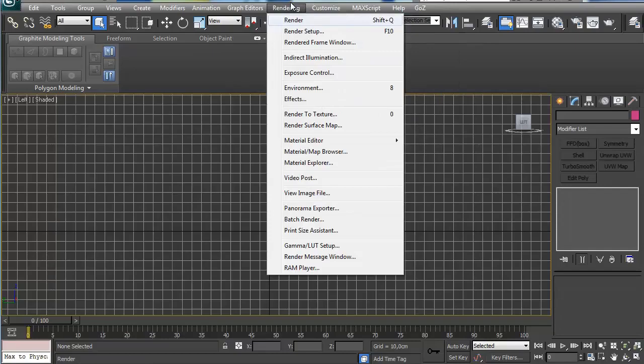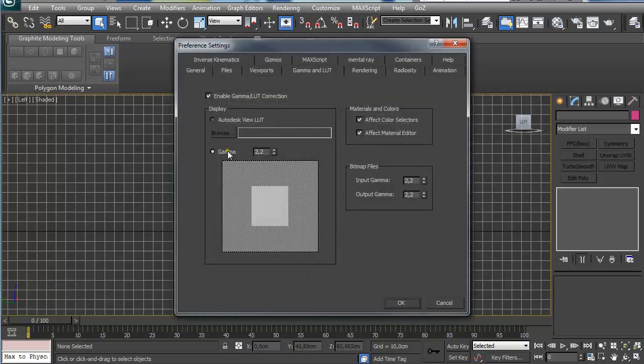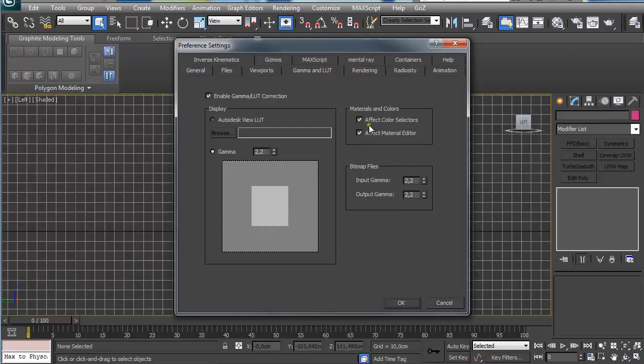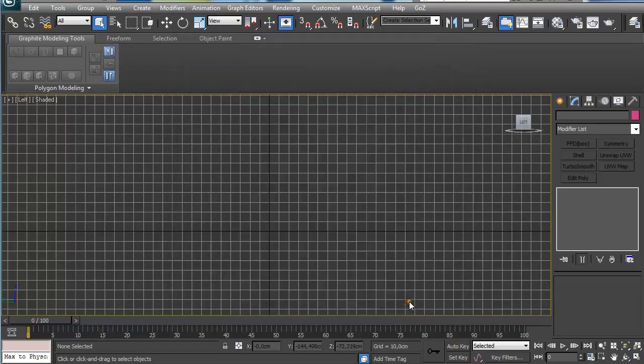And maybe under Rendering, Gamma and LUT Setup, I use Enable Gamma and LUT Correction 2.2 for gamma, and for input and output gamma also 2.2. This is checked: Affect Color Selectors and Affect Material Editor. And then I'm set for modeling. So this is it for this lesson.